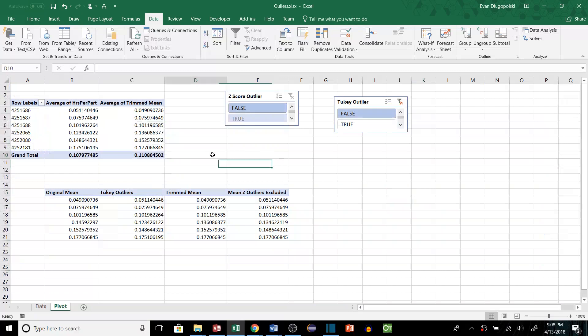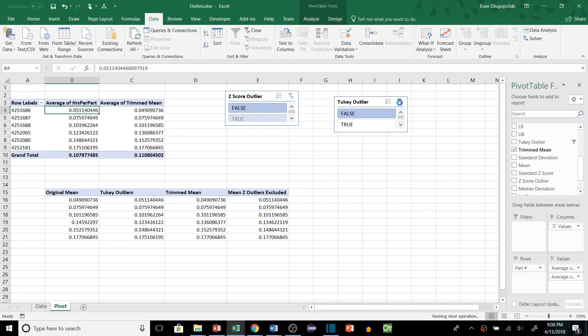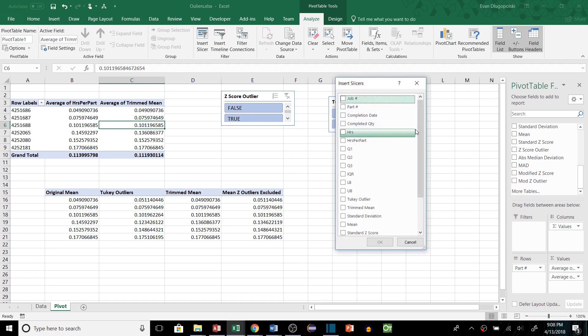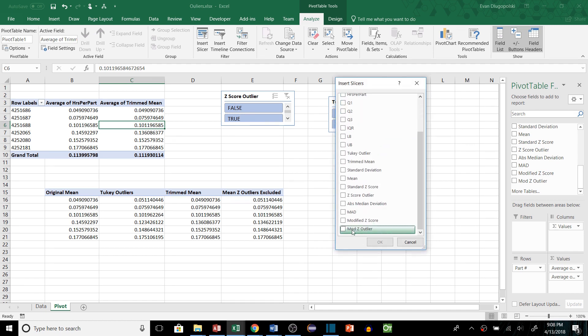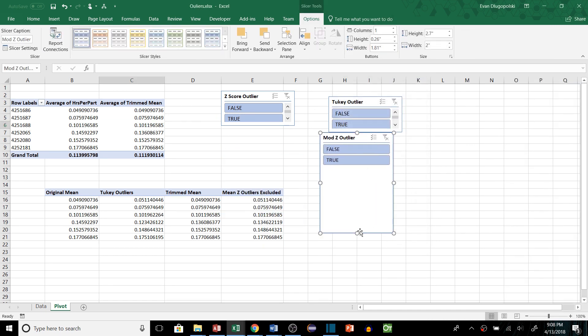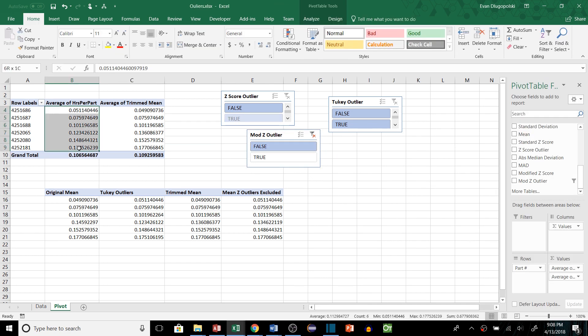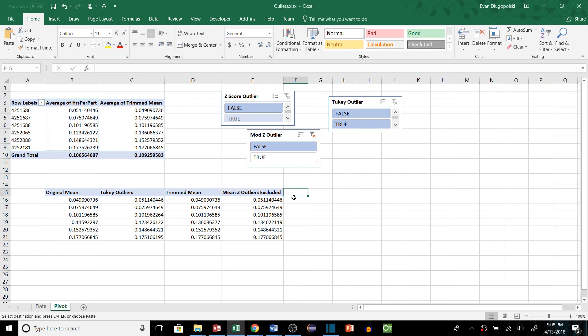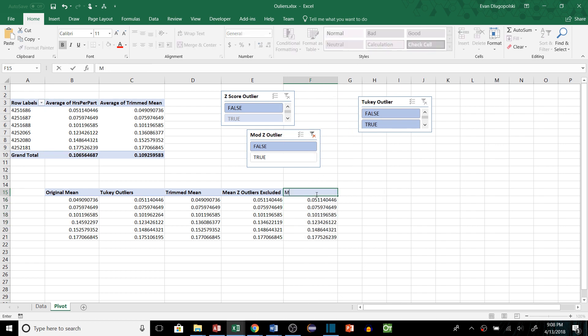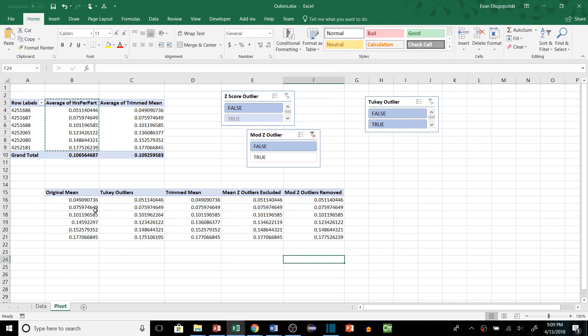So we can go to our pivot table quick and take this filter off. Refresh our data here we want to add a slicer here so we can filter out the false values or the true values to filter out the outliers. So we'll just select just the false. Here is the mean after modified z-outliers have been removed. So there are our results.